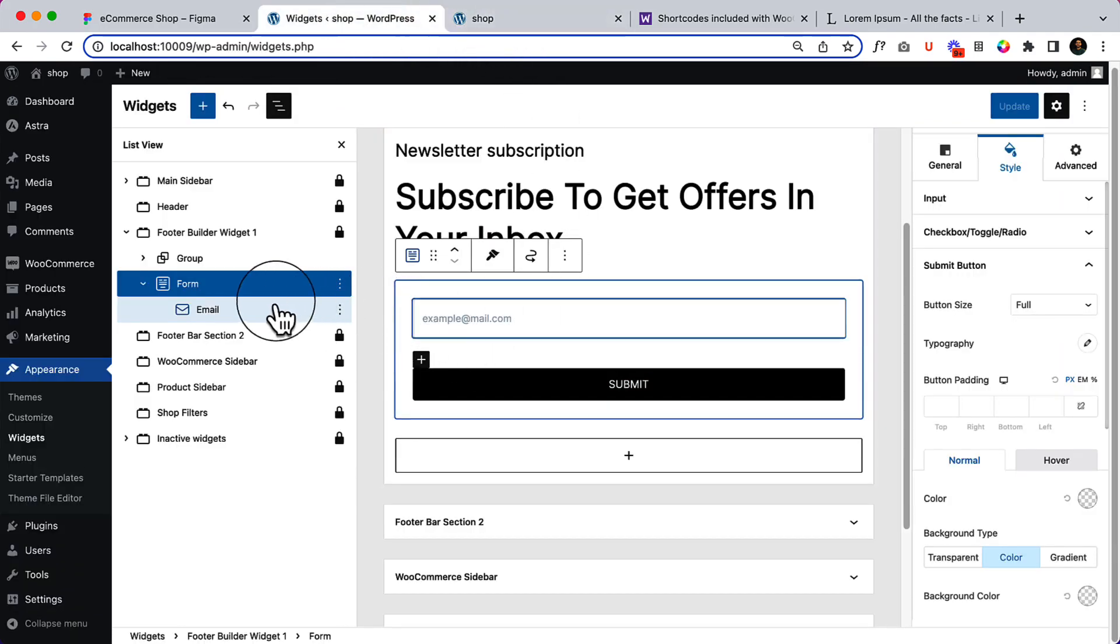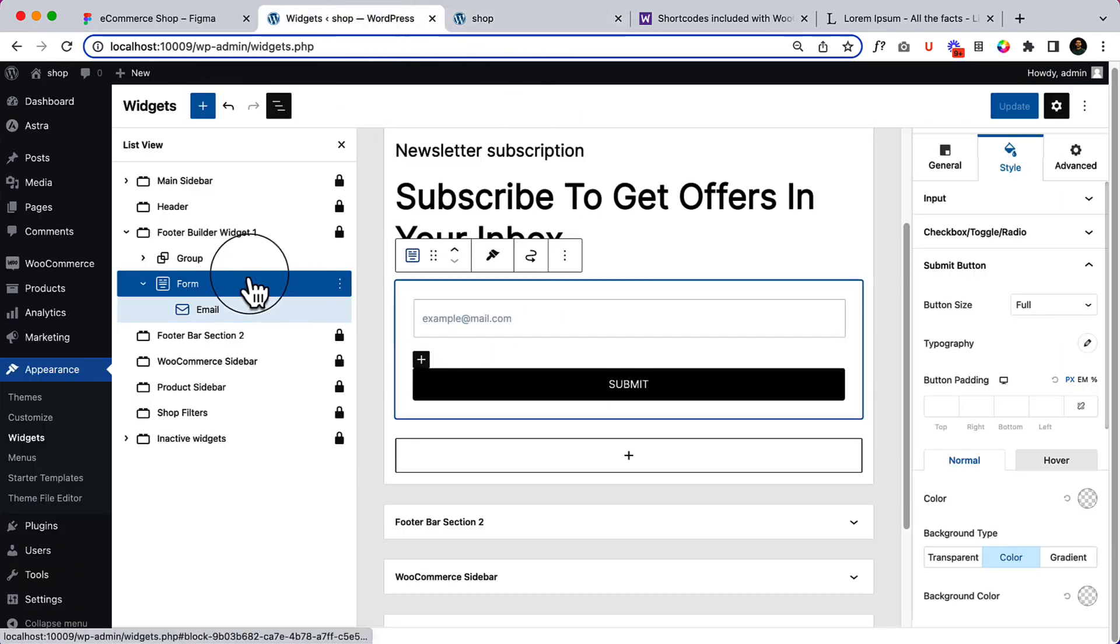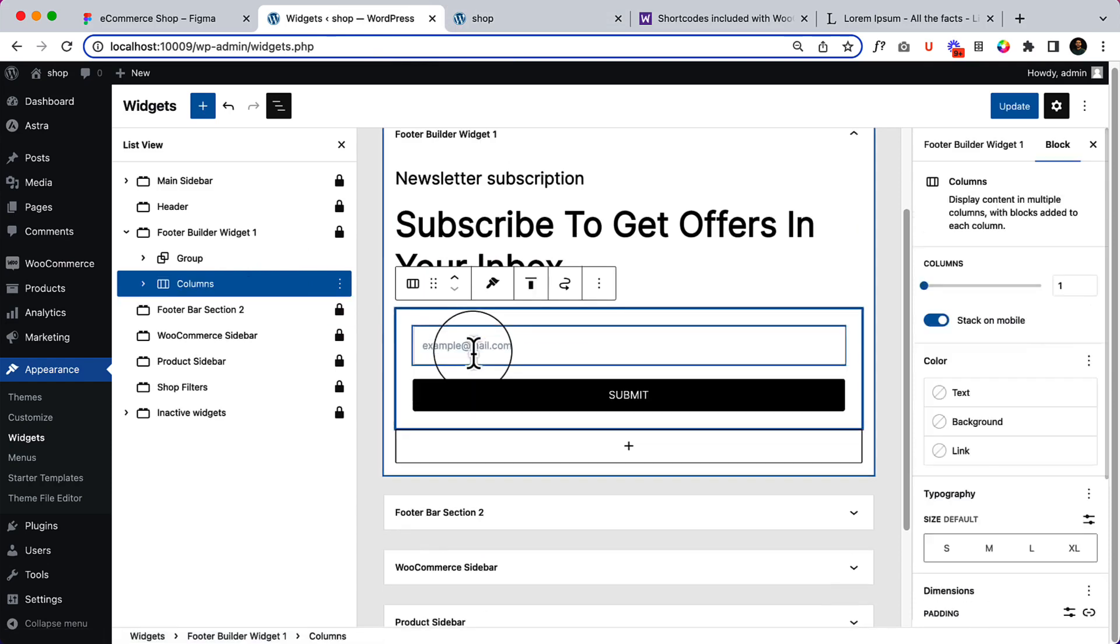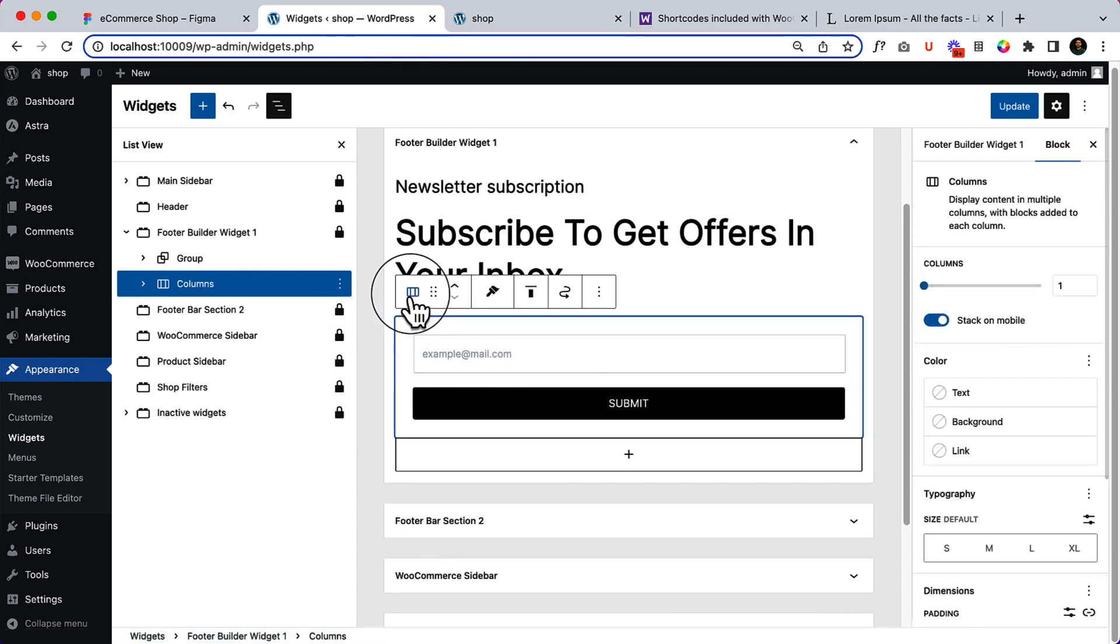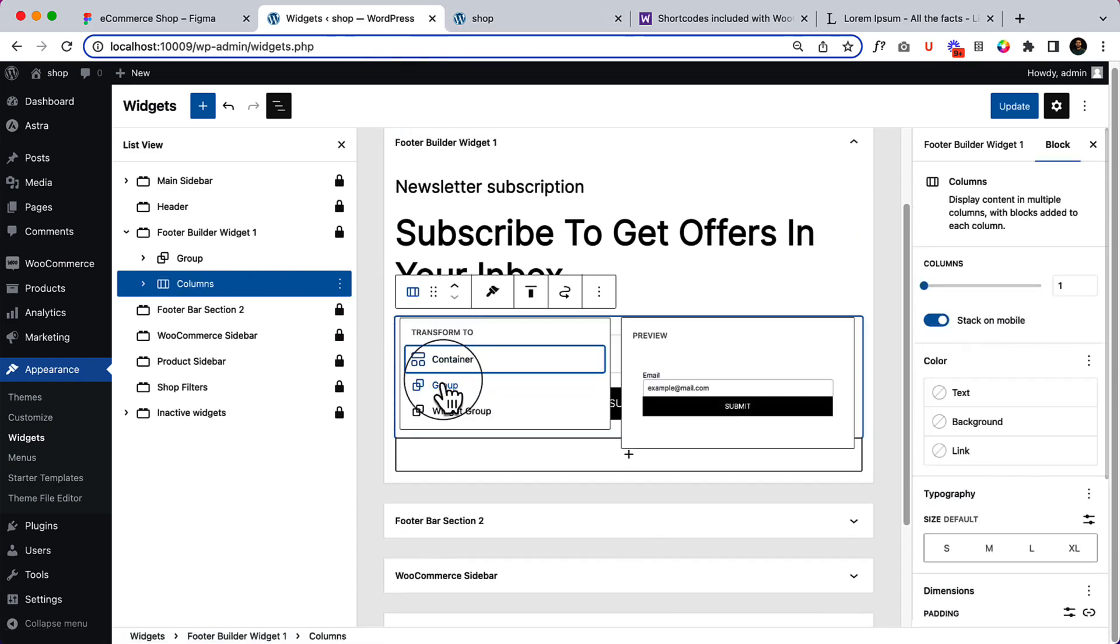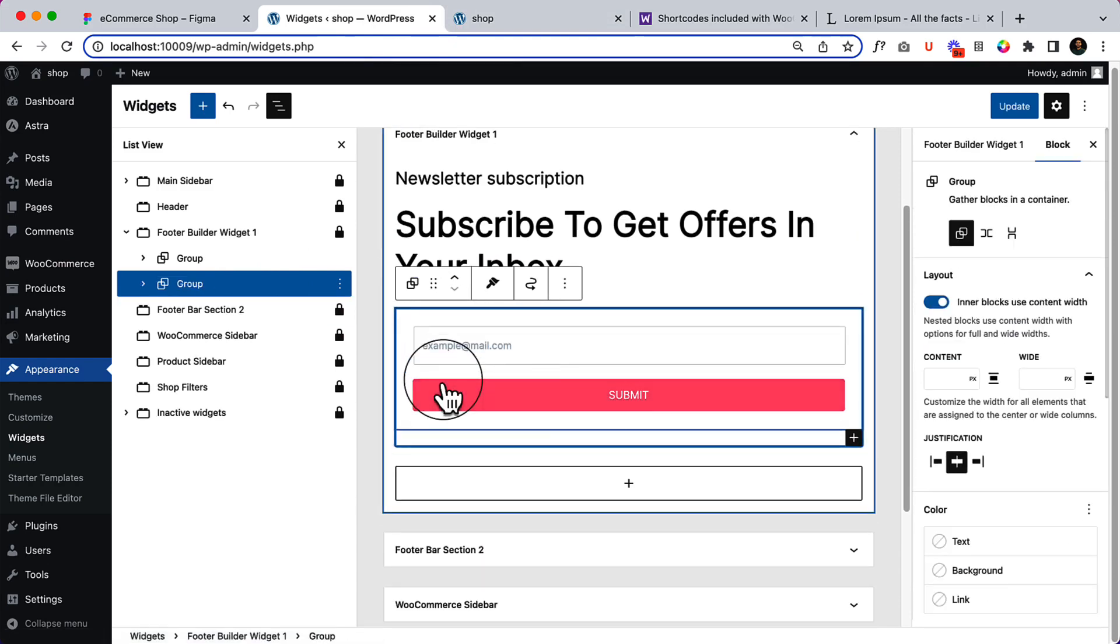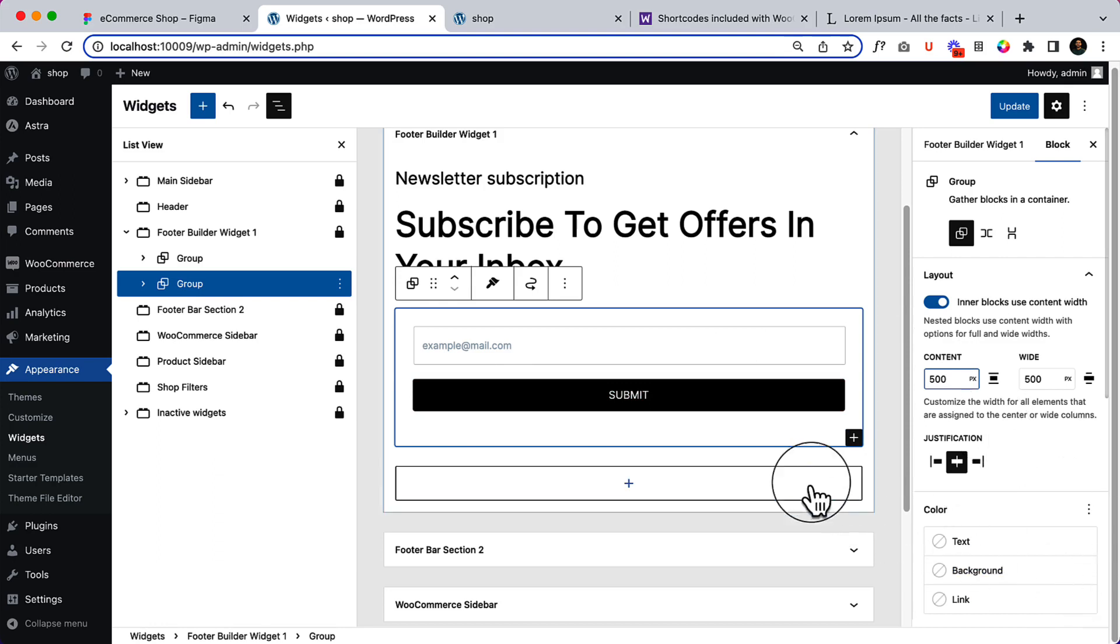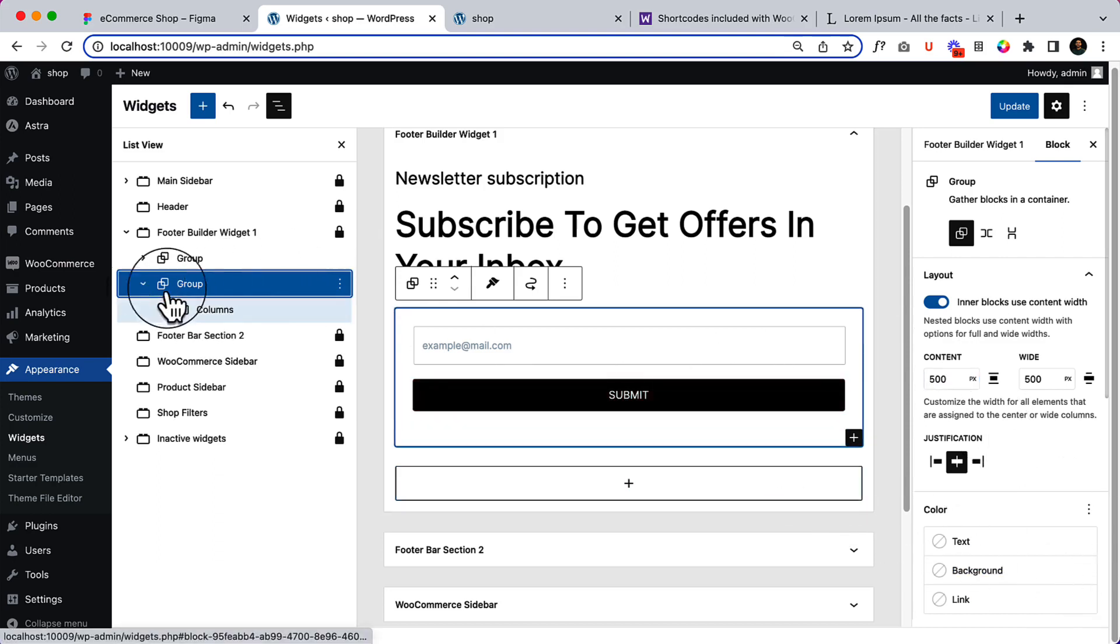So now I'm gonna convert this form inside a group. Okay, not inside a group. The width should be 500 pixels, that's it. And also here.